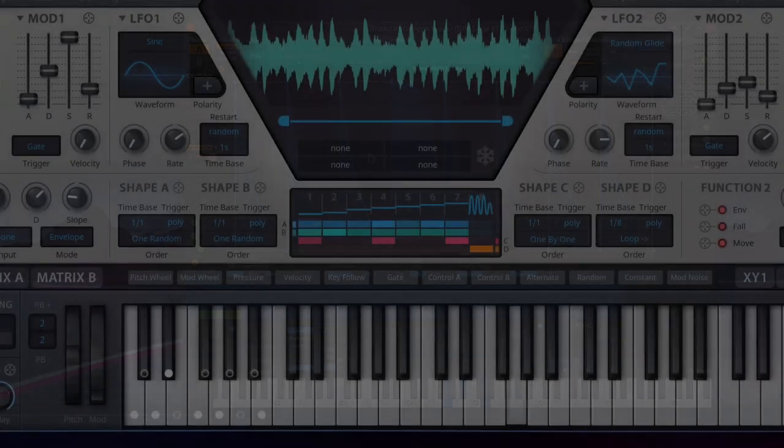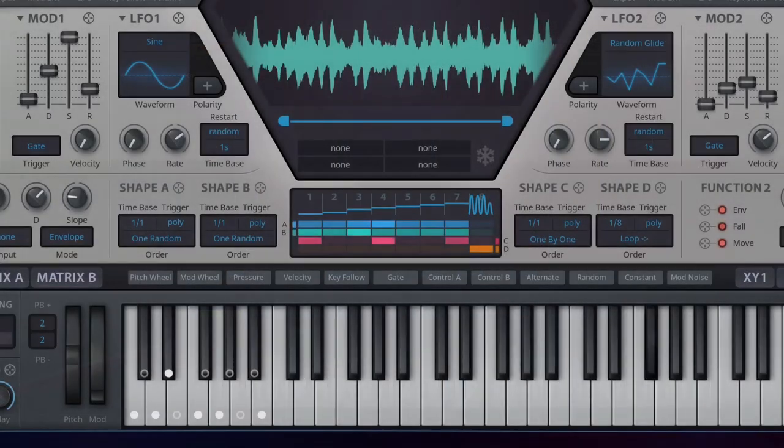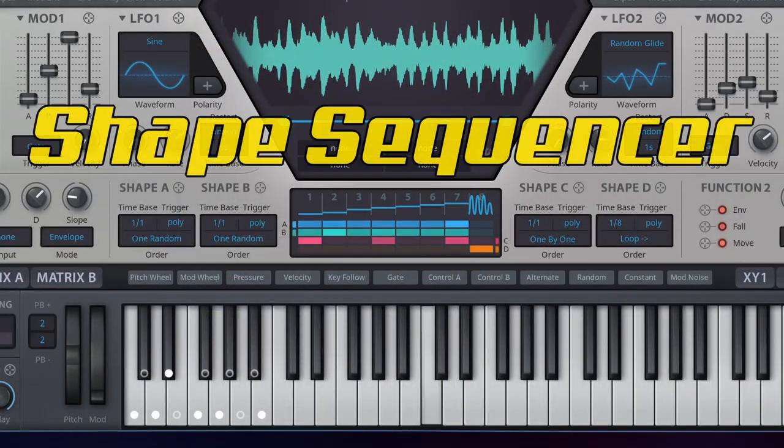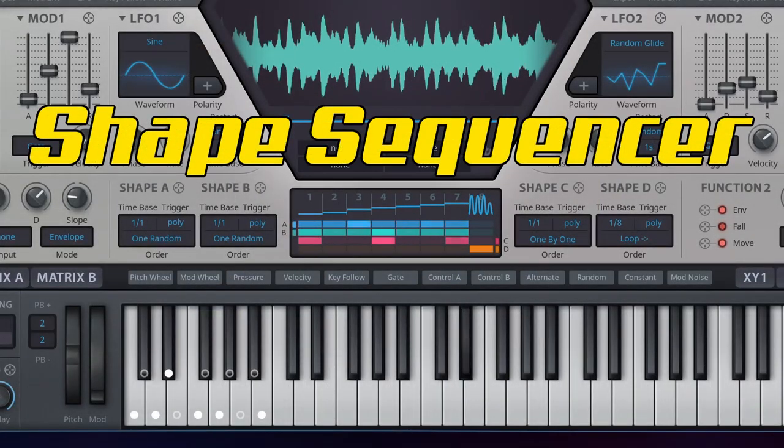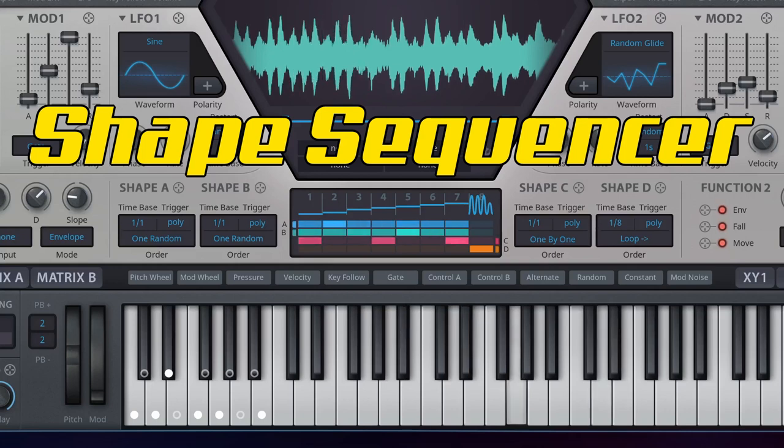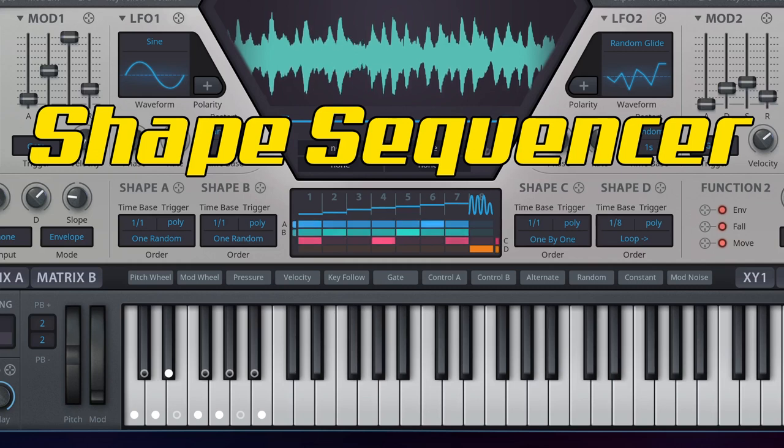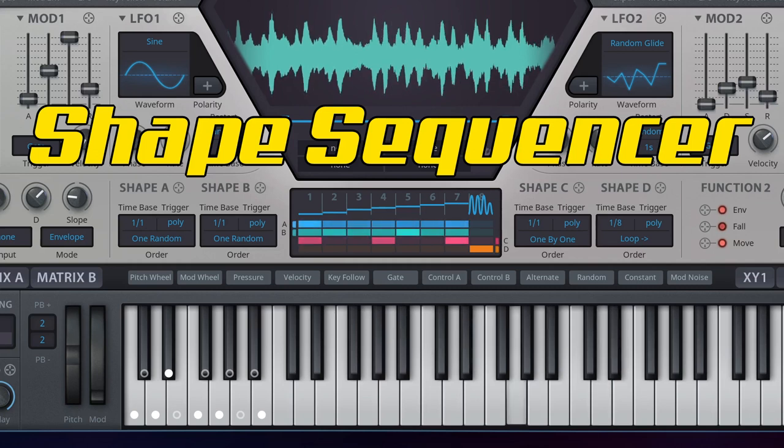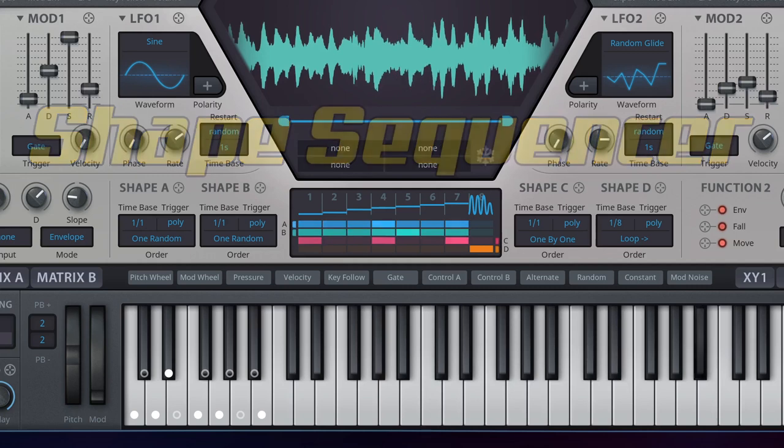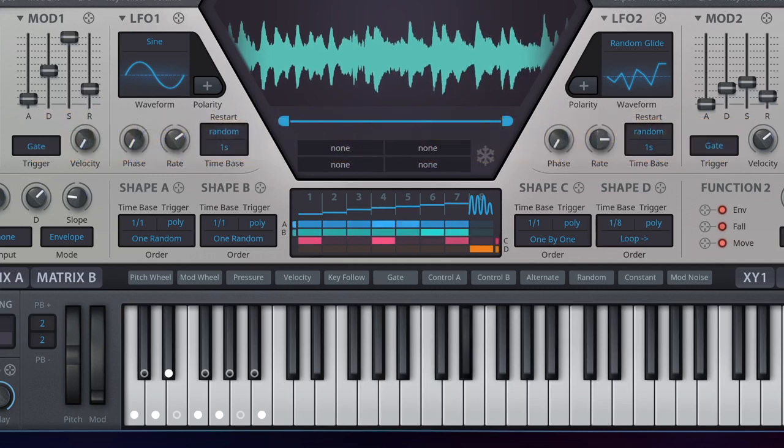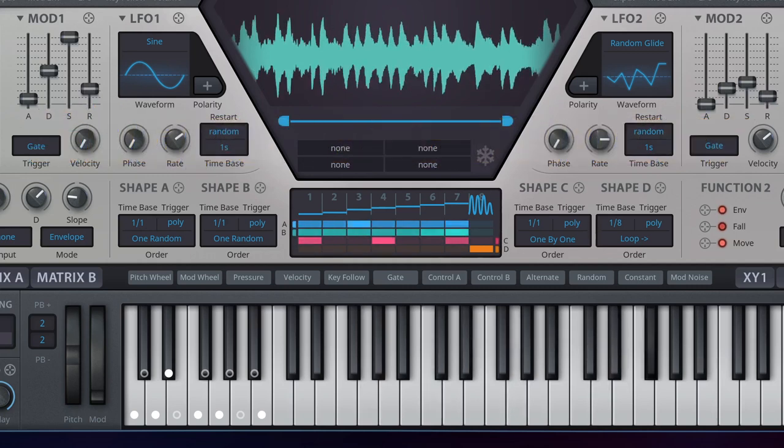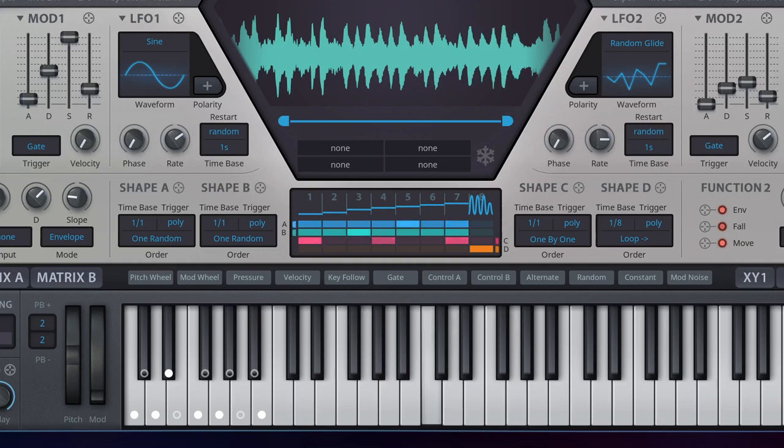The shape sequencer on the Hive synthesizer. There are also very interesting variants, like the shape sequencer at the Hive synthesizer by U-he, where simple waveforms and sequences can be combined with each other and linked in different layers. If you are interested in this, you can watch the corresponding videos from my workshop series Hive 2.1.